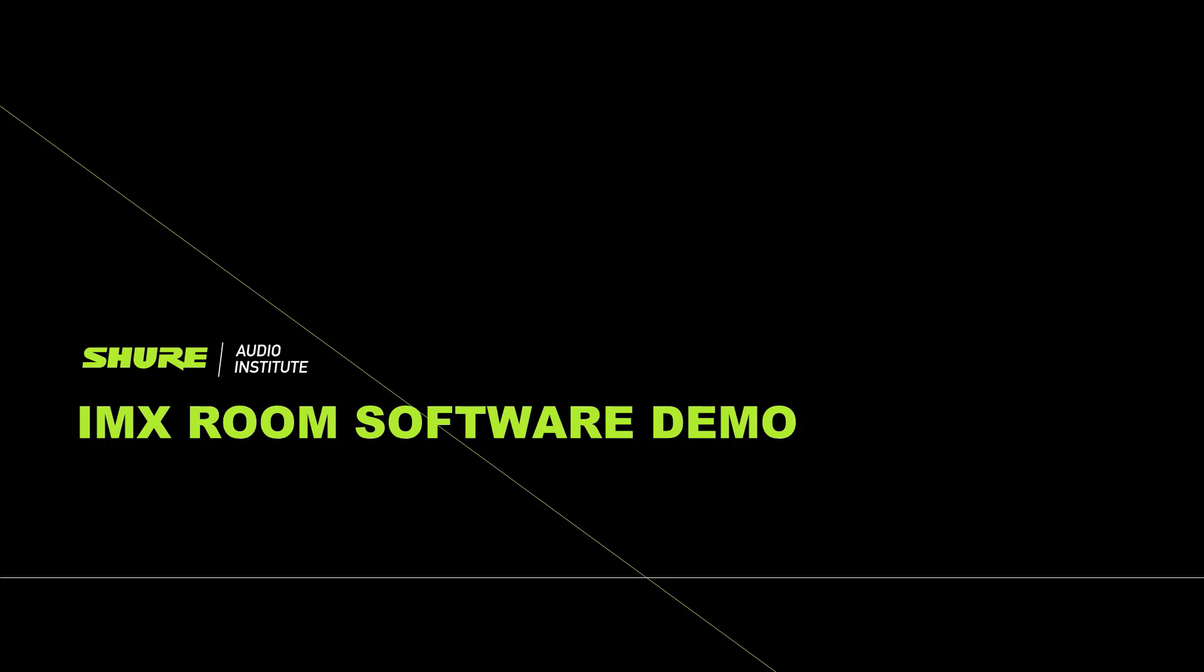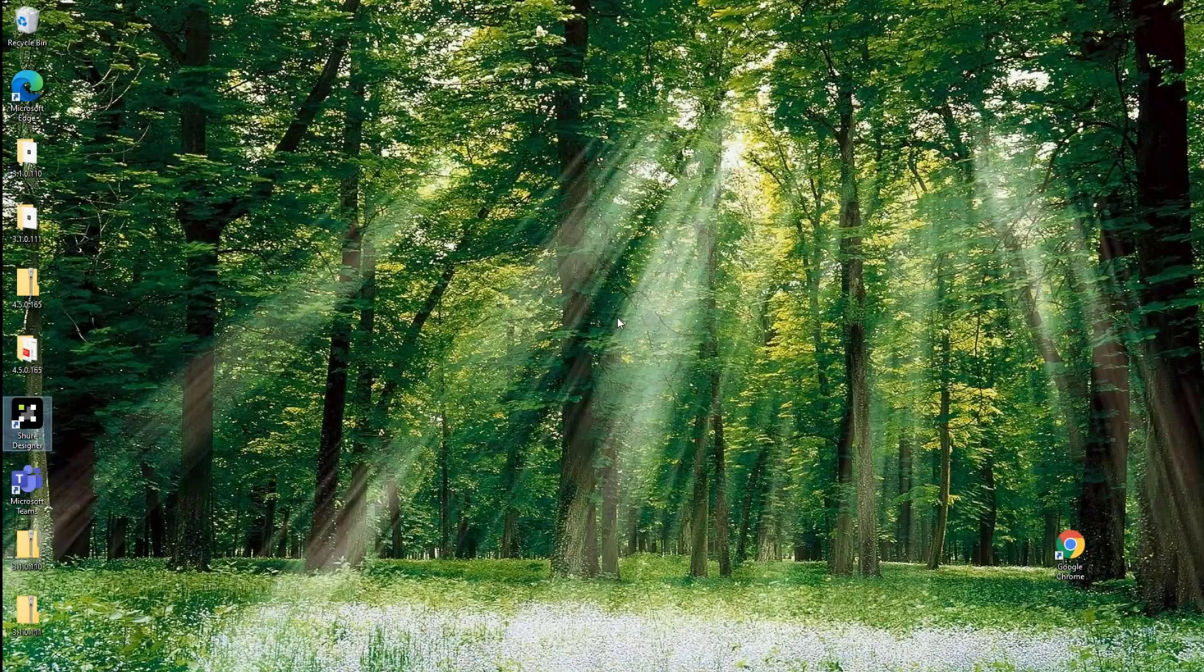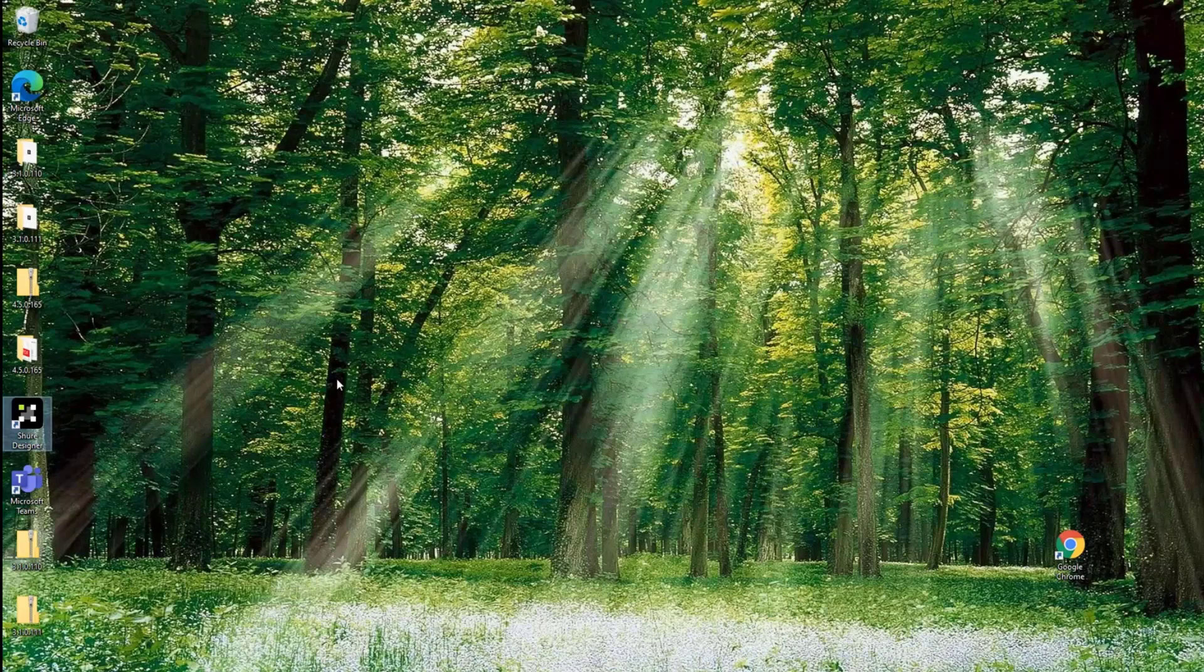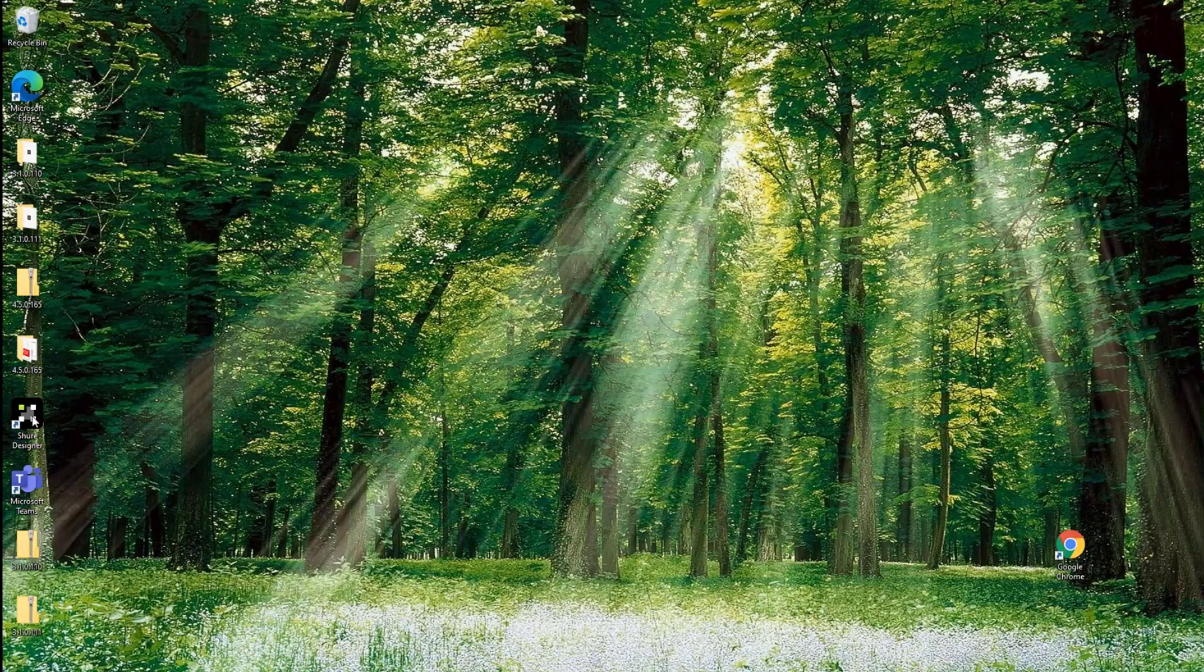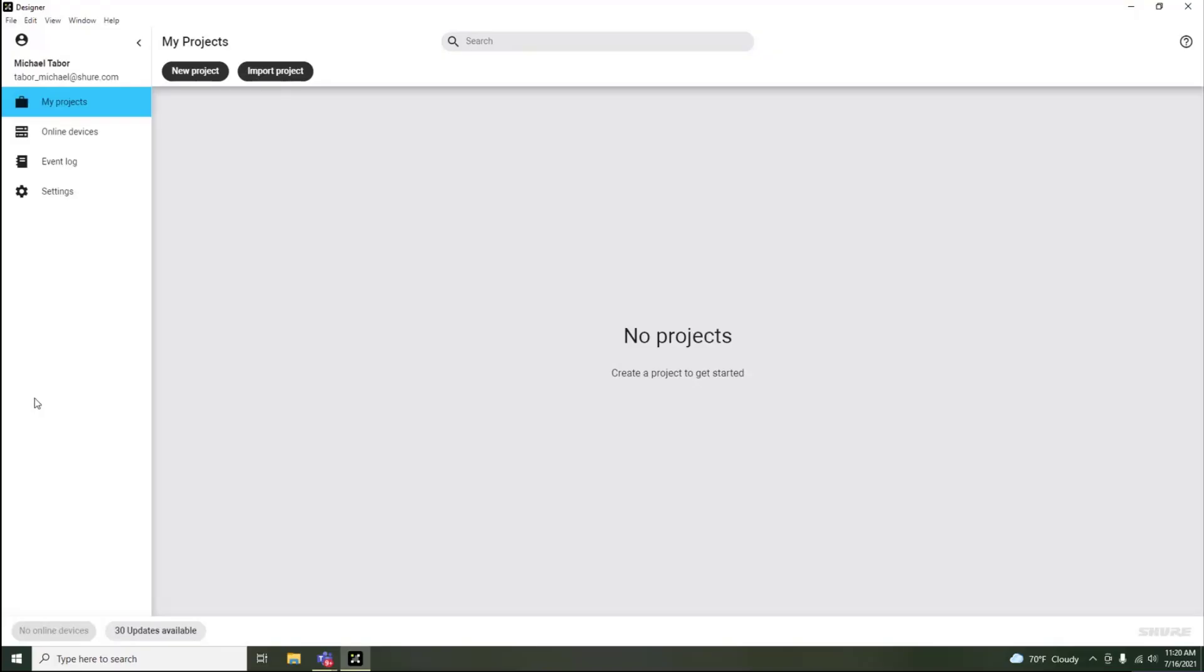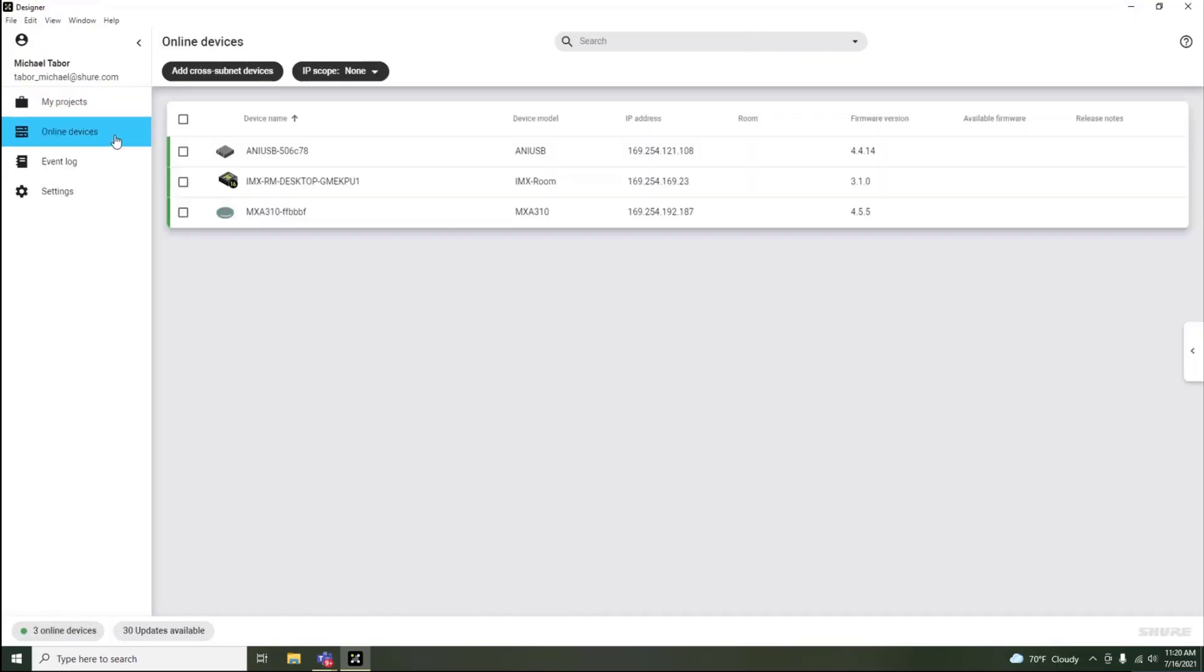Intellimix Room Software Demo. After installing Intellimix Room, open up Designer Software to fully configure it. On the Online Devices page, you'll be able to discover your Intellimix Room instance on the network. Double-click to configure it.